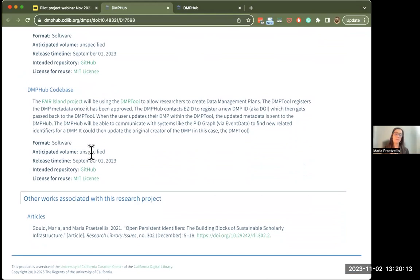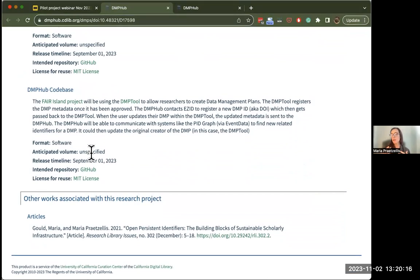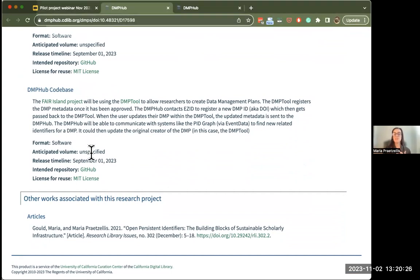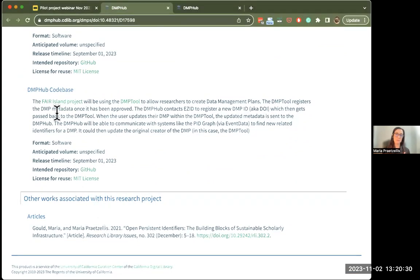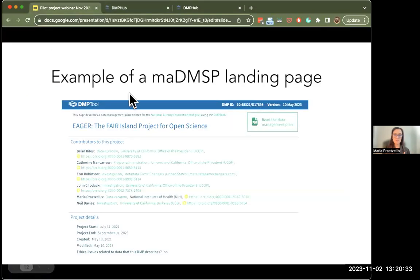And finally, at the bottom, the other works associated with this project — this is where once a project has been going for a few years and has generated any kind of outputs, we are working to be able to identify those outputs and connect them back to the plan. That's where they would appear on this landing page.